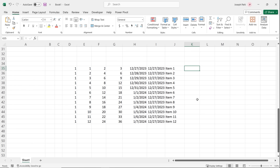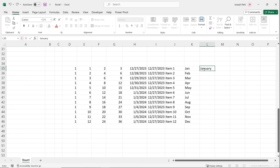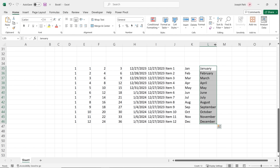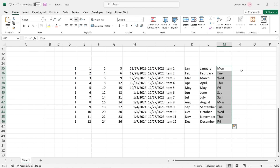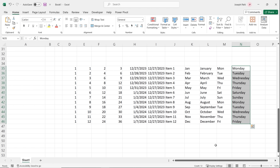Autofill also works with dates — enter a date and double-click the autofill handle for sequential dates. Hold Control while autofilling a date to repeat the same date instead. For categorical series, type 'January' or its abbreviation 'Jan' and autofill produces Feb, March, and so on. You can also autofill abbreviated weekday names — these are built into the system.